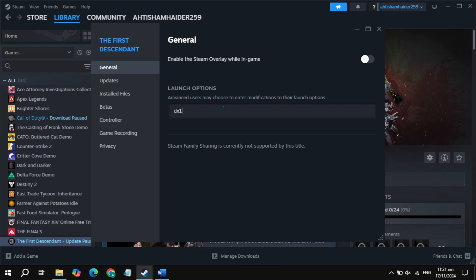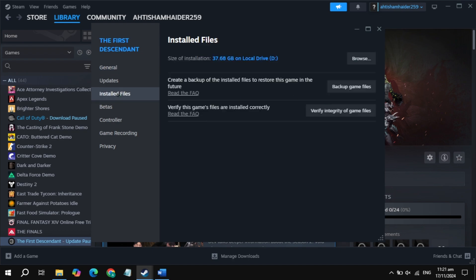If your game is crashing, then just type here minus t3t11, now launch the game, then check. If your game is still crashing, then just remove the launch option and uncheck the box of Steam overlay while in-game, then launch the game, then check.